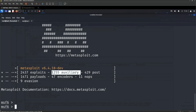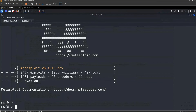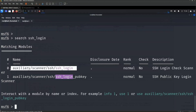Auxiliaries help in enumeration. For example, if you have a list of 100 usernames and 100 passwords, manually trying all combinations would be 10,000 attempts. Instead, search for the auxiliary ssh_login, give it the list of usernames and passwords, and it will try those combinations against the target machine and tell you which username and password combination is working.